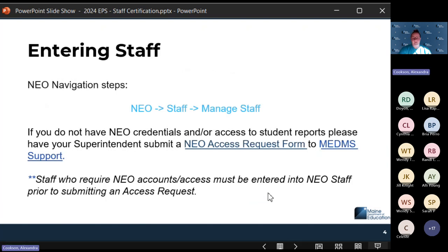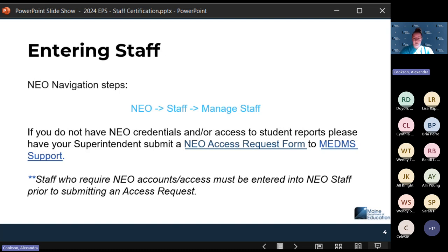Entering staff is done in NEO staff. From NEO, go into Staff, and updating any staff members is under Managed Staff. Locating this report is under Certification, which is a little different. We did have a webinar at the beginning of September about staff assignments in more detail — that is available on the DOE data YouTube playlist, which is publicly available from our website.